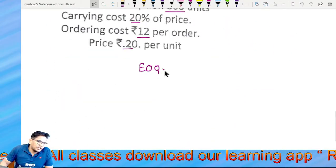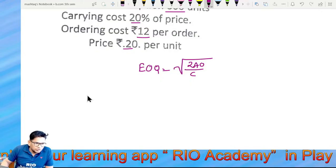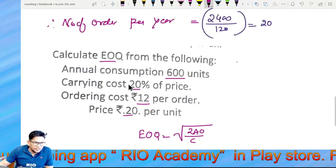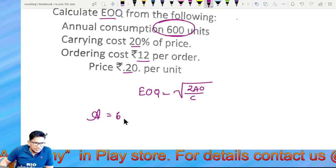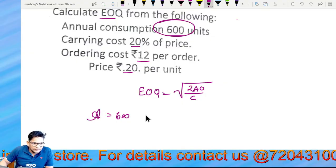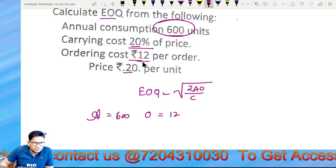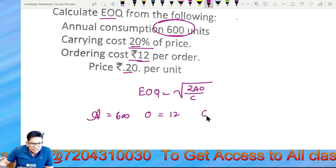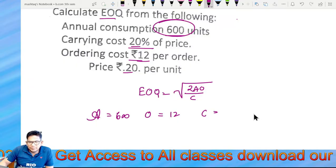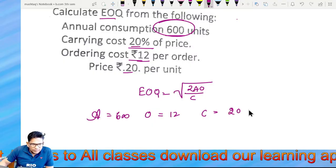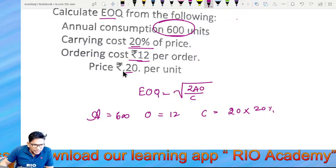Economic order quantity is equal to √(2AO/C). A is 600 units, O is ordering cost 12 per order, C is carrying cost — price is 20, multiplied by 20 percent, which is 0.20, giving C = 4.